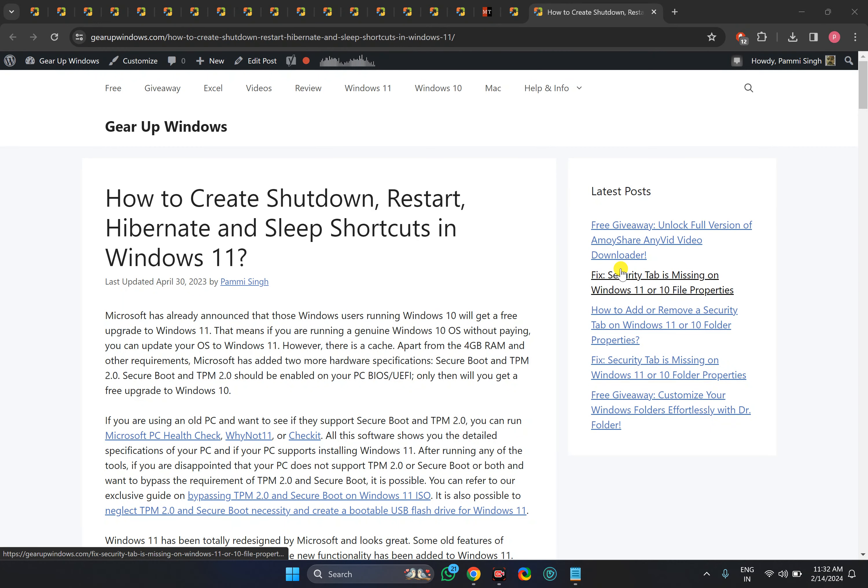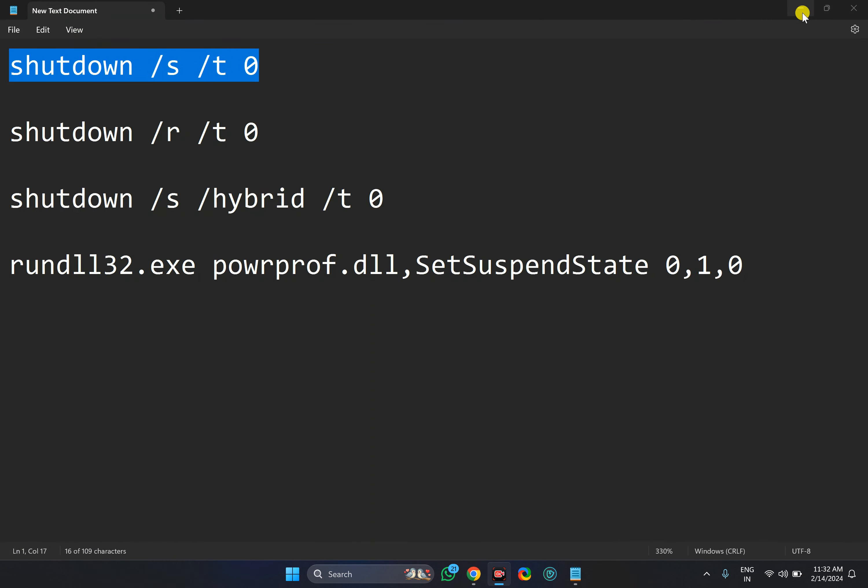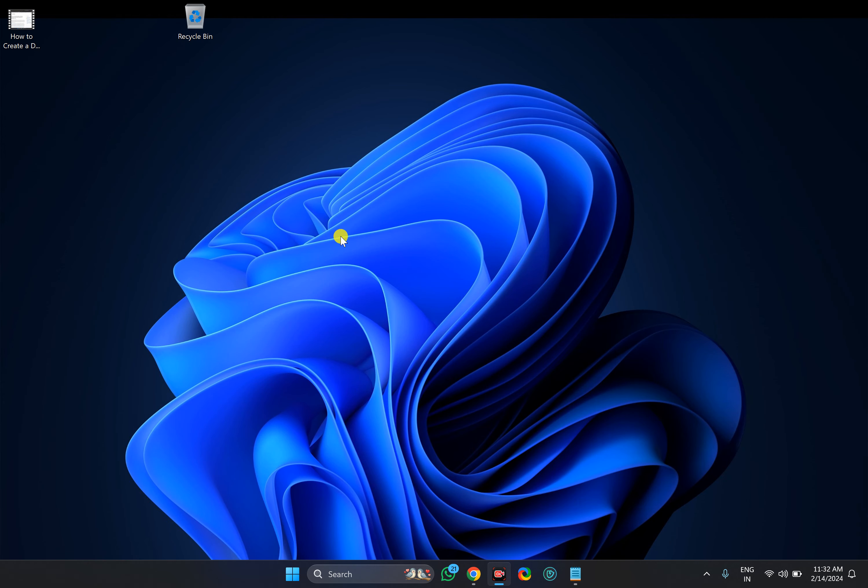Welcome back to Gear Up Windows YouTube channel. In this video we will guide you on how to create shutdown, restart, hibernate or sleep shortcuts in Windows 11. For this all you need to right click on the free space on the desktop.